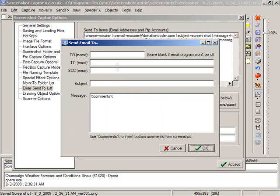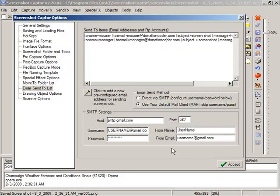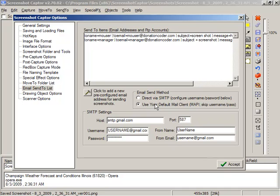We can add a new address here, and we can configure two different ways of sending email. One is directly through the program. The other one is to use your currently configured email client, which I prefer.